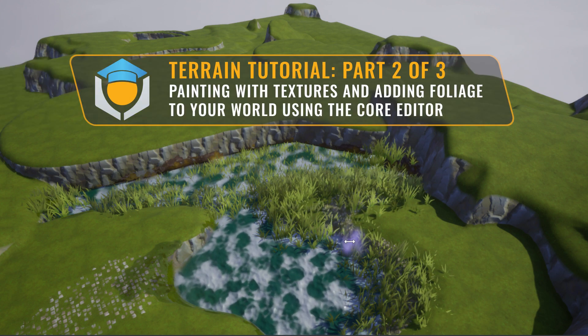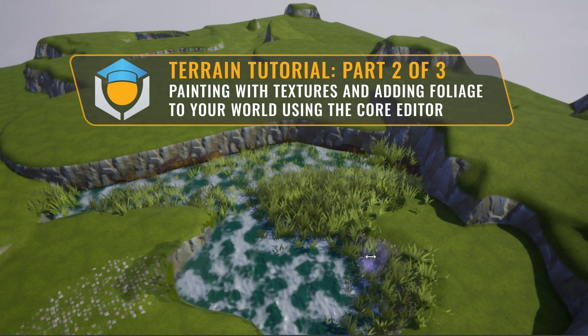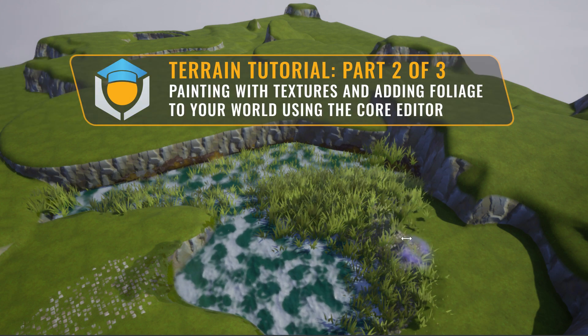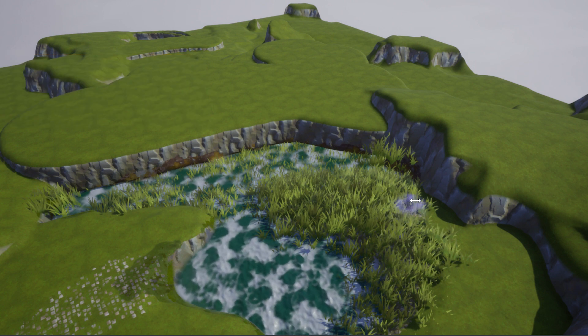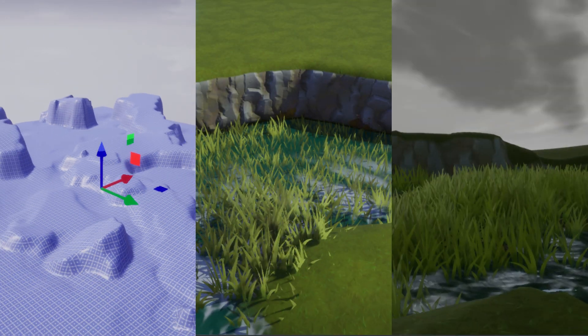Welcome to the Foliage video tutorial on Environment Art in Core. This tutorial series is divided into three parts: terrain, foliage, and atmosphere.